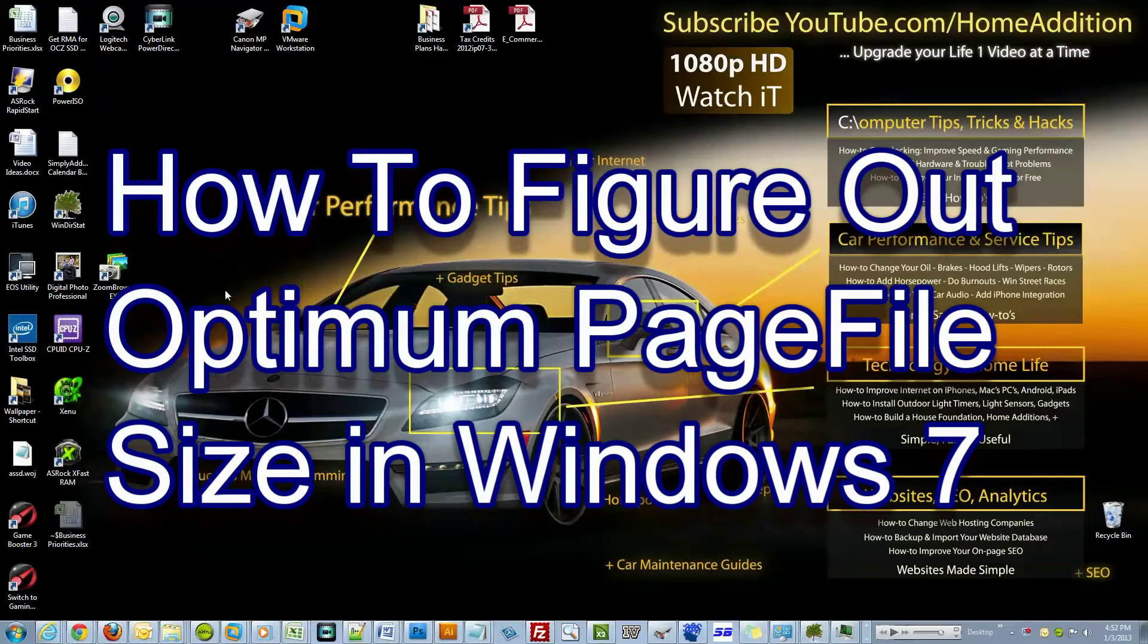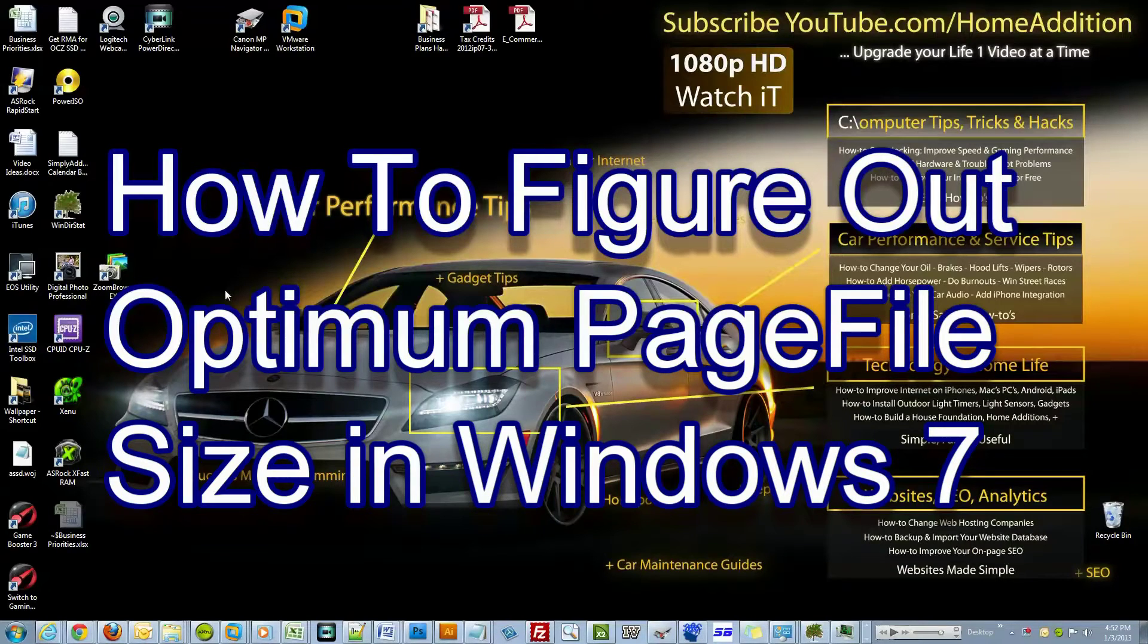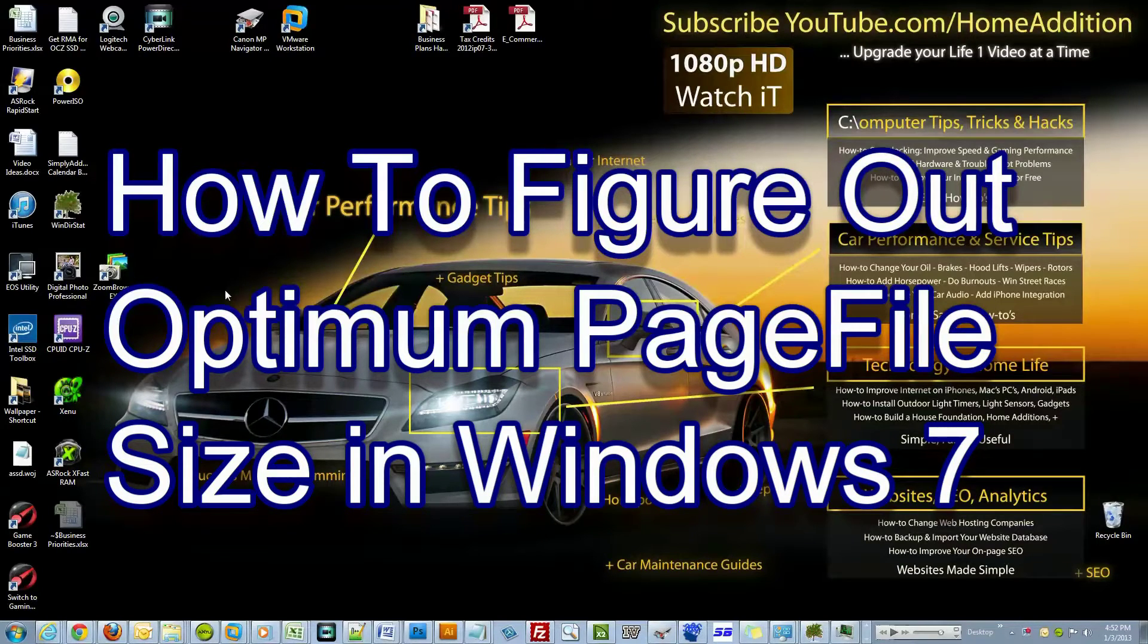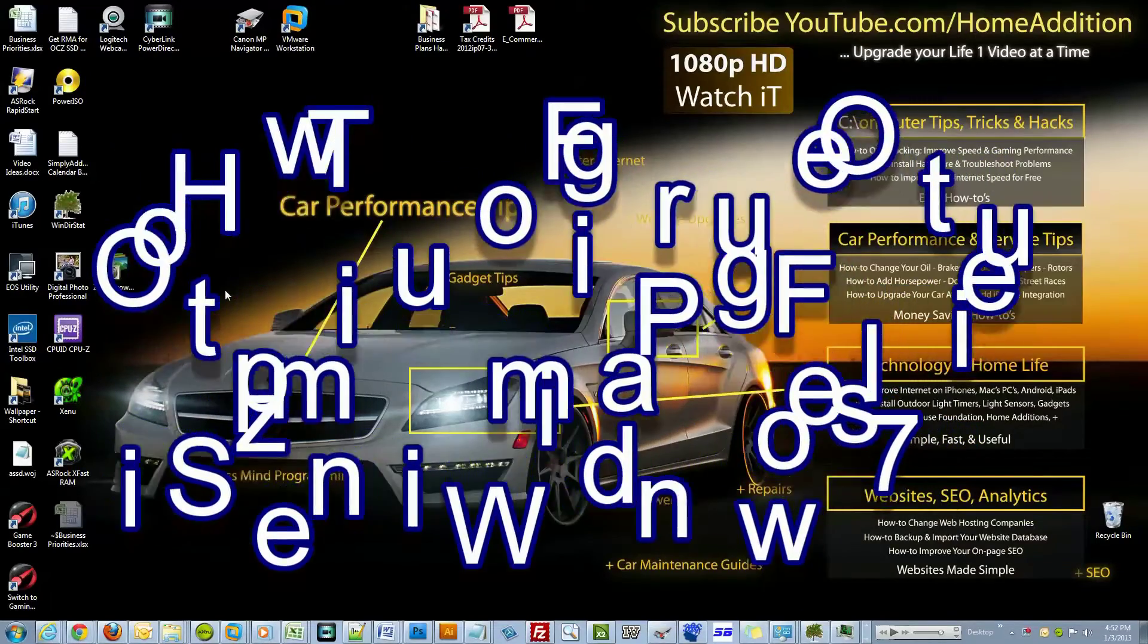Hi and welcome to another video on YouTube.com/HomeAddition. This video is about how to figure out your optimum page file size on your Windows 7 computer.